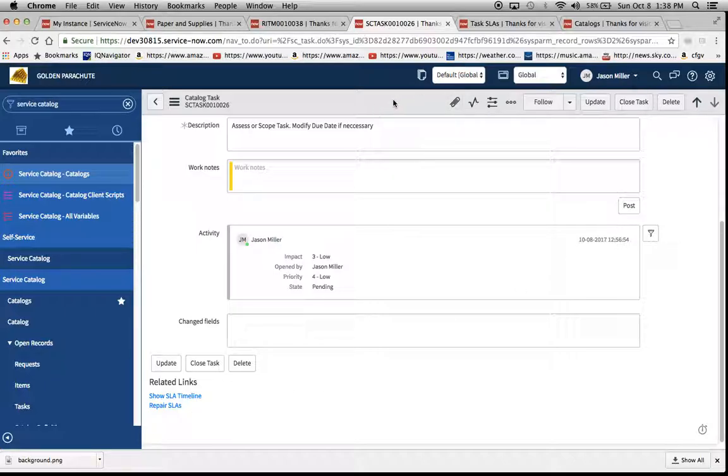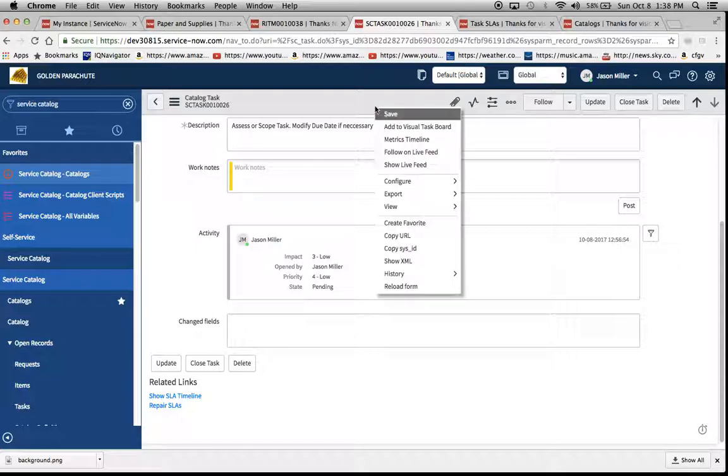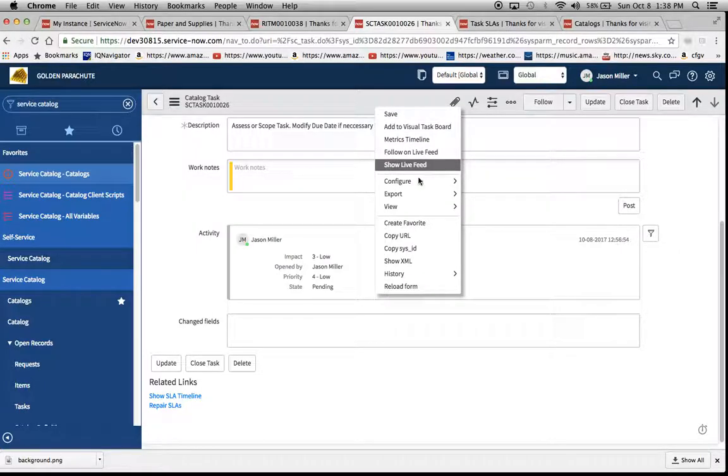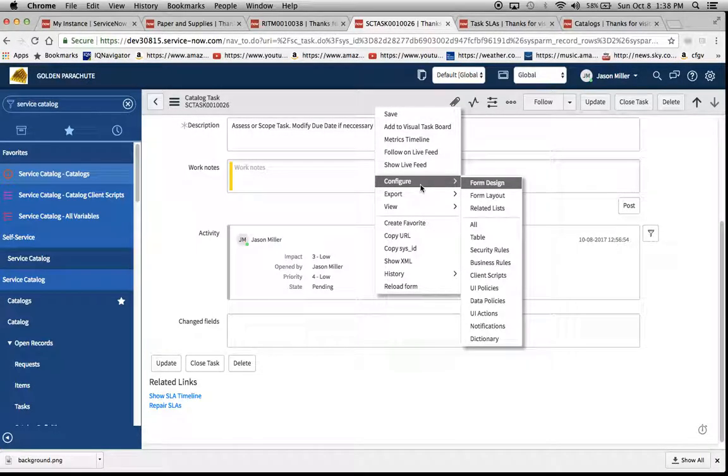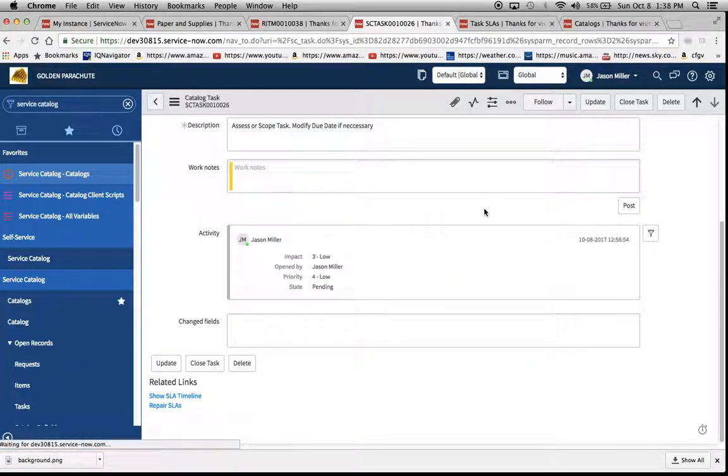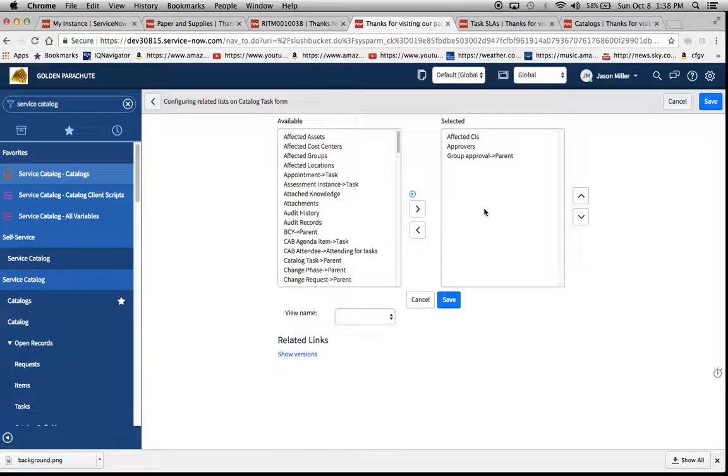So sometimes if you have some other related lists and they're populated, you might not notice that the task SLA related list is not there. So if we go to configure related list, this is going to show us all the related lists that we can go ahead and add to the form.